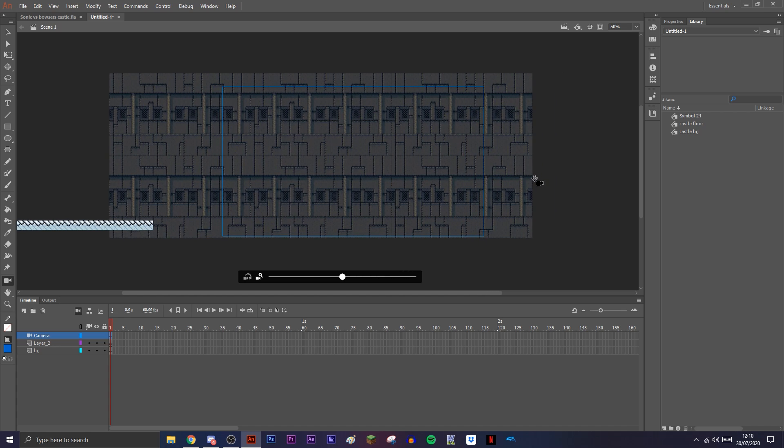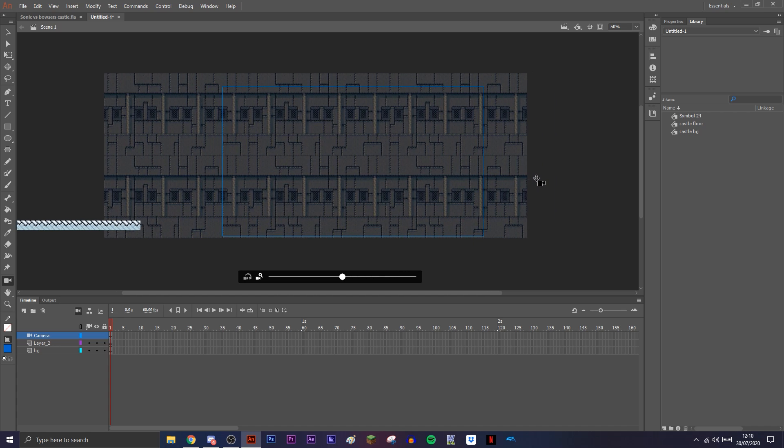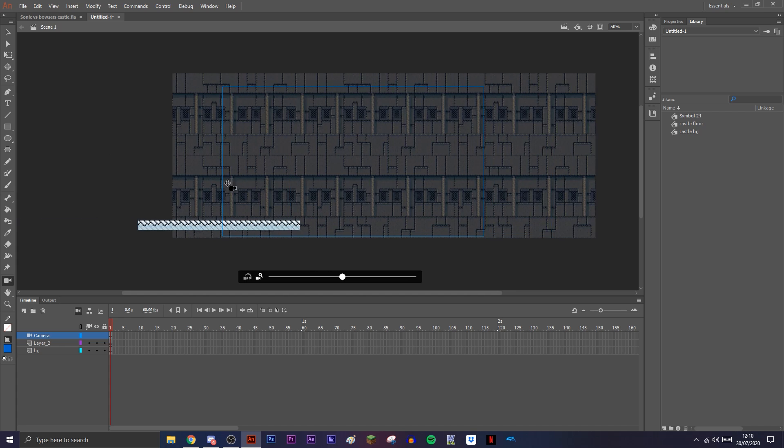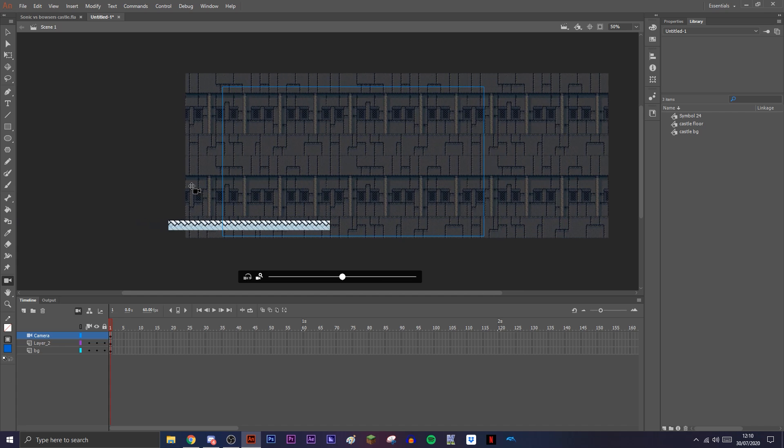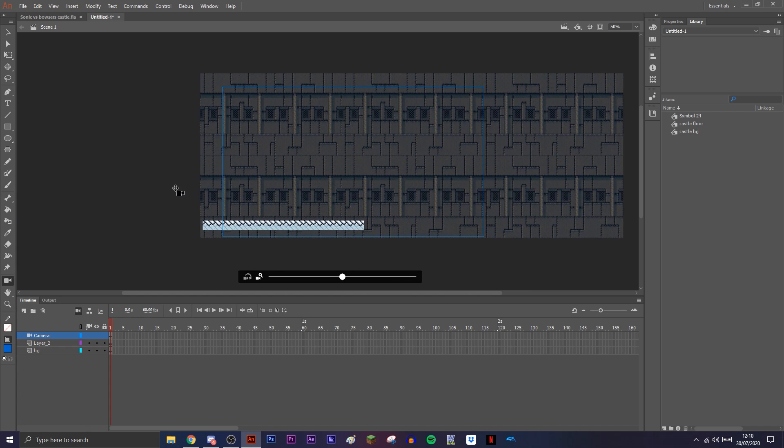So basically what we've done here is we have made the background move at a different speed than the camera, which allows the depth to show. And that's pretty much it for this tutorial, guys.